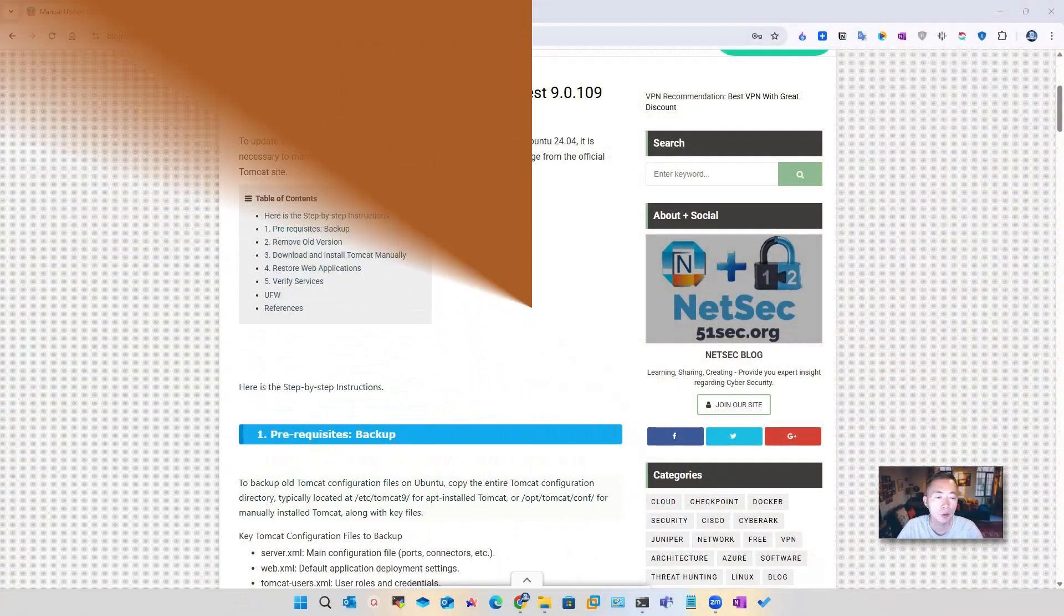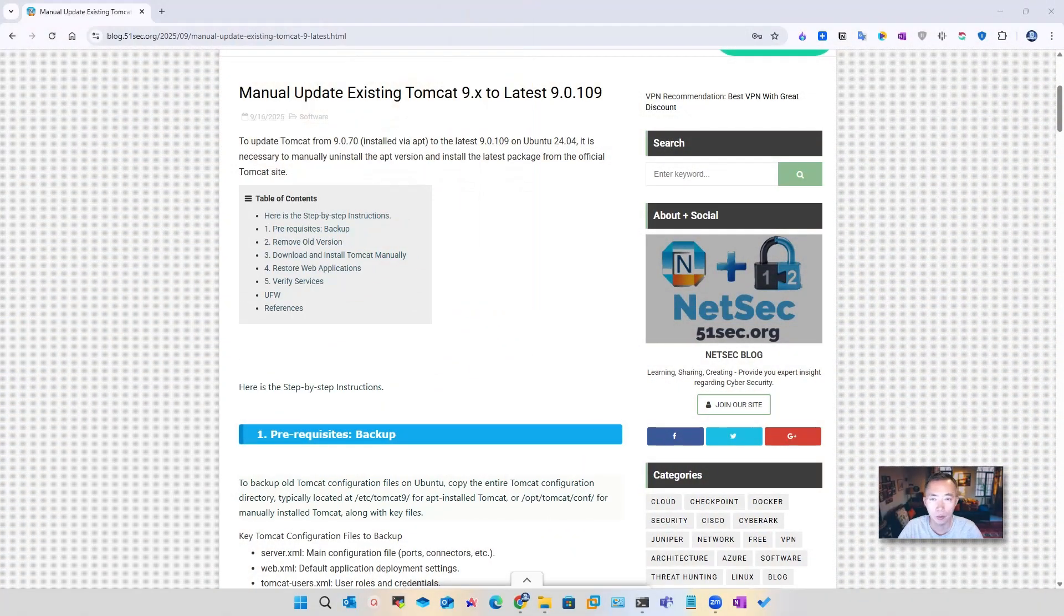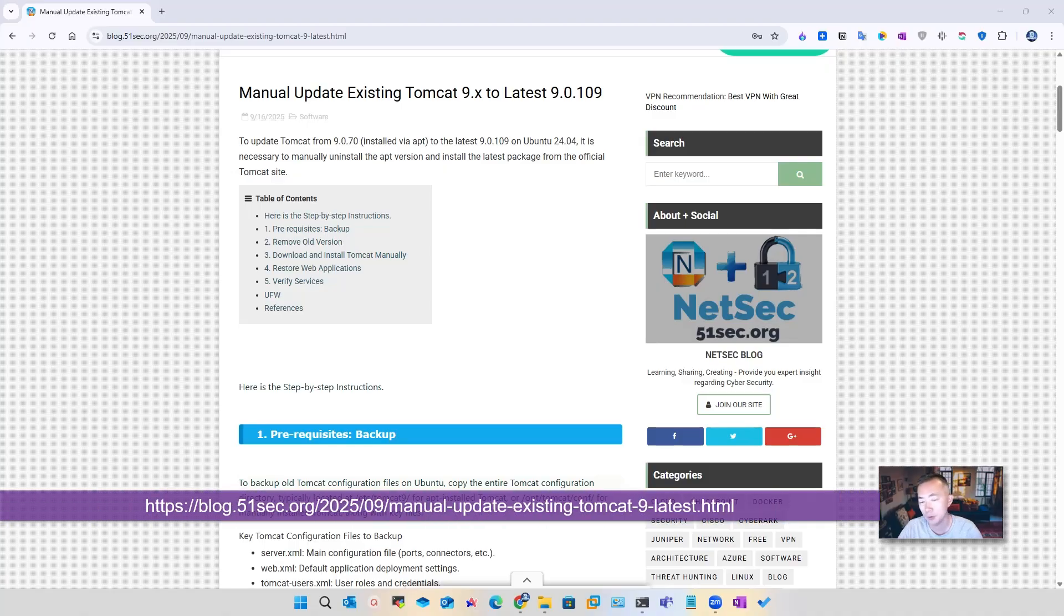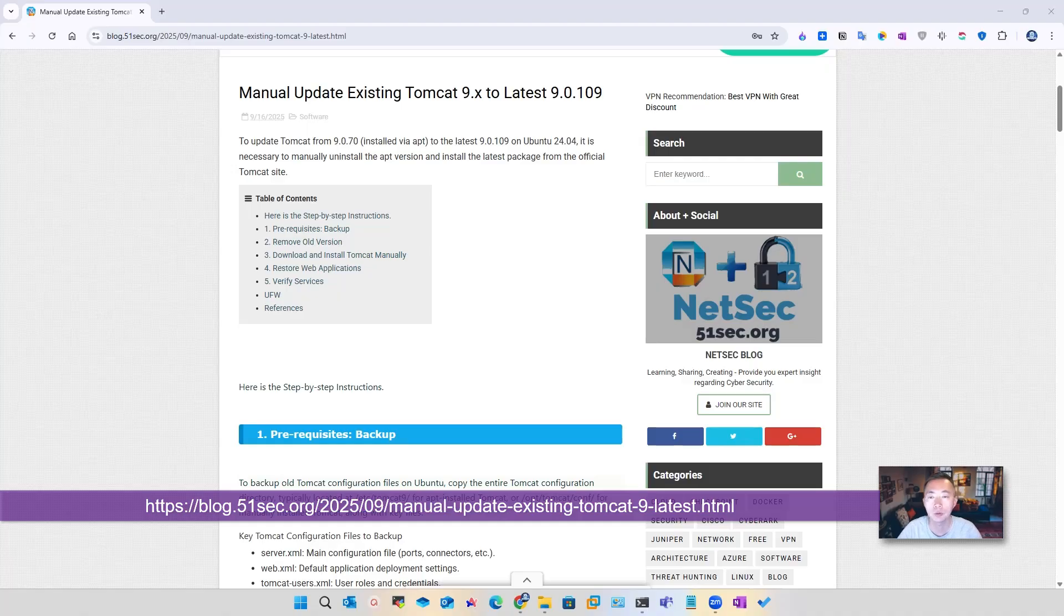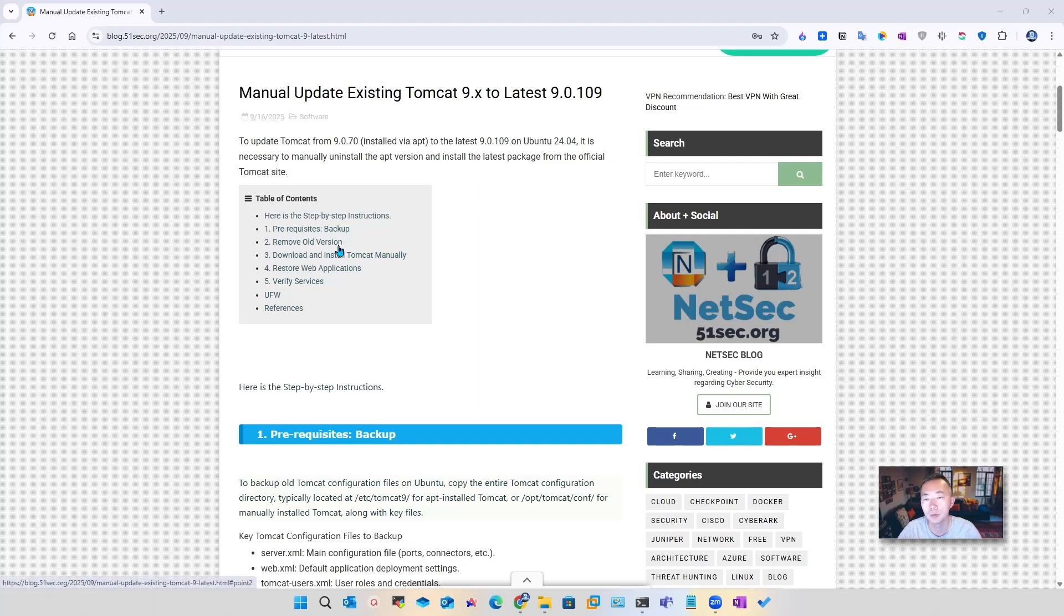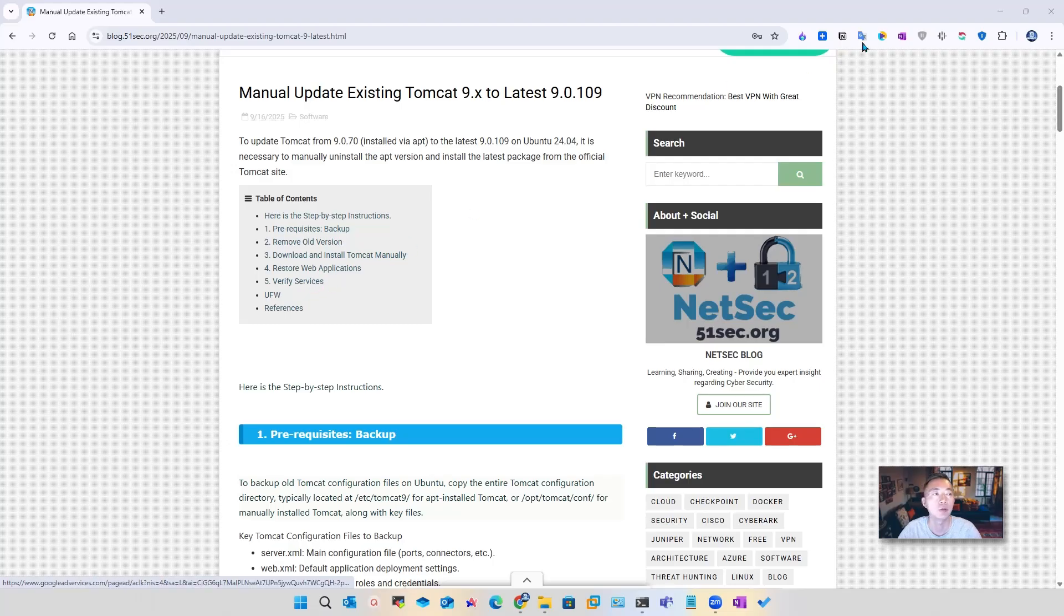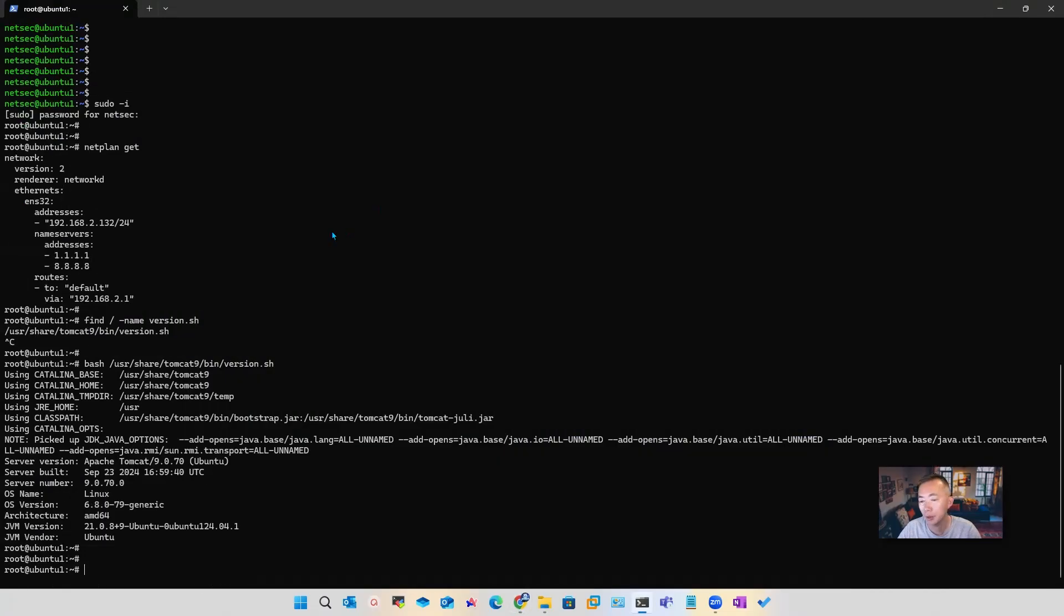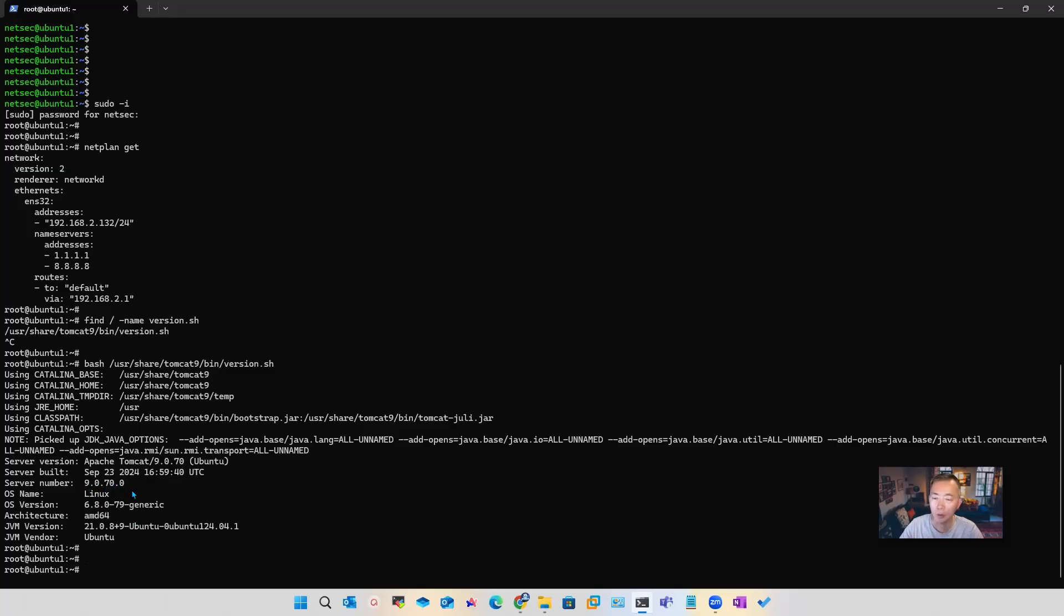As usual, I put all steps and commands into my blog post, which you can find the post link in this video description. We're going to follow the steps shown in this blog post. We do backup, remove old version, download and install Tomcat manually, then restore the backup and verify the services. I already have an SSH session with it, so we confirmed our version 9.0.70. Now we're going to upgrade it to 109.